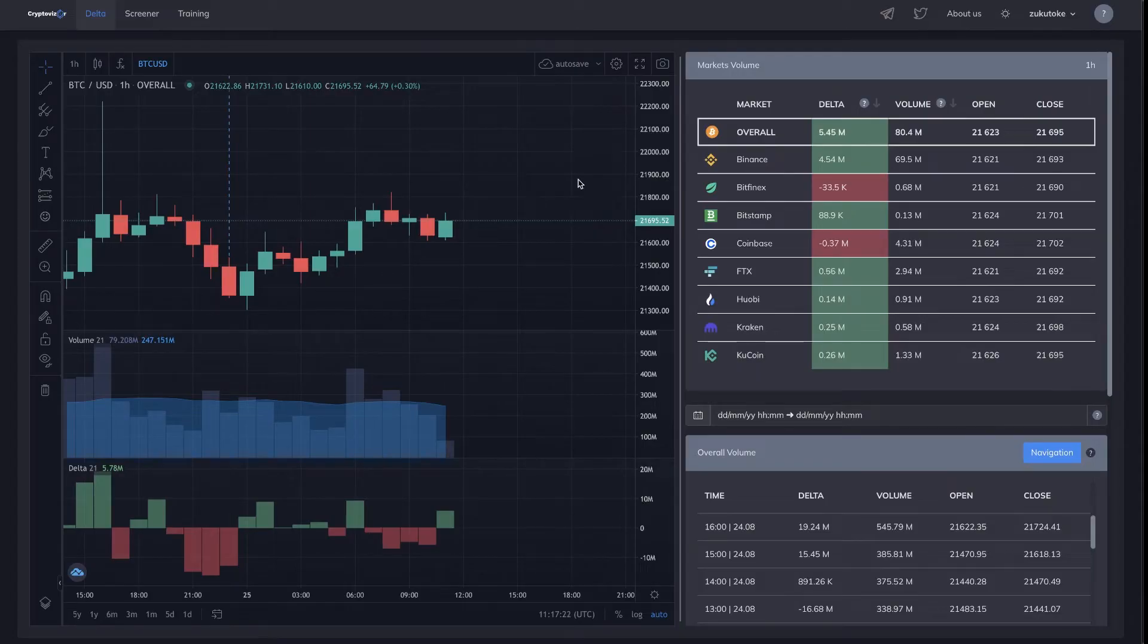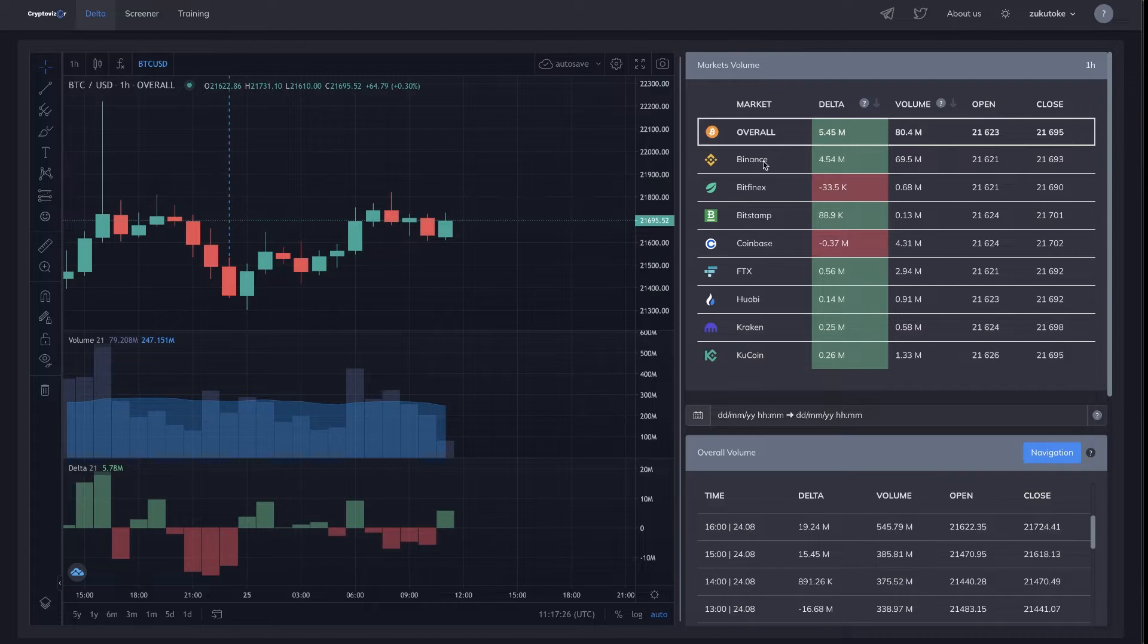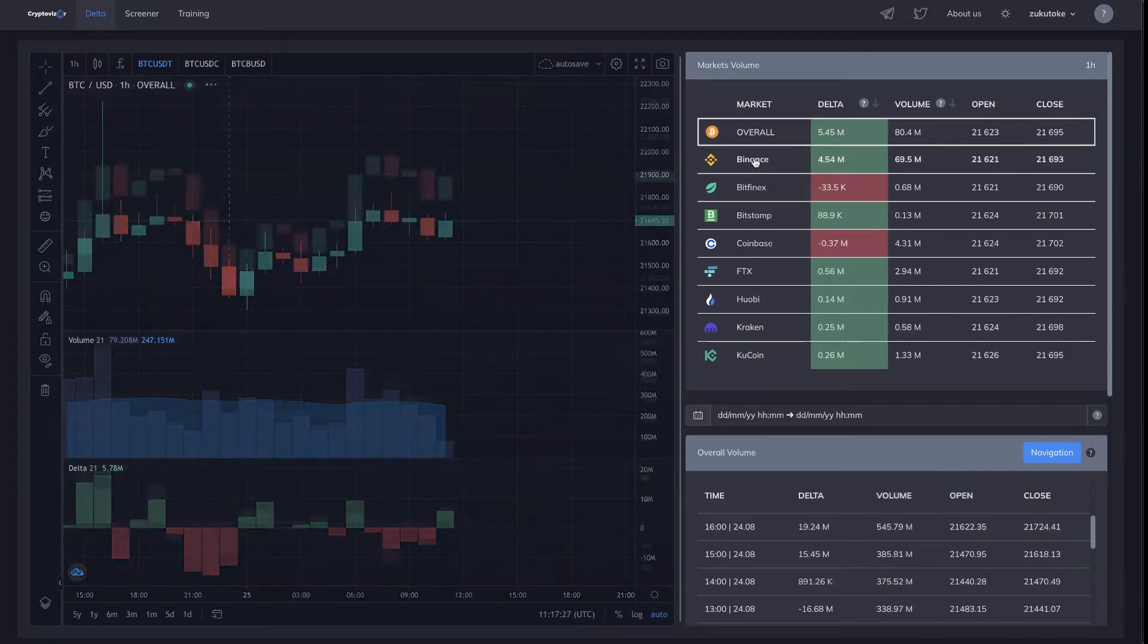Let me introduce you to Cryptovisor. This is a multifunctional analytical service for cryptocurrency trading.